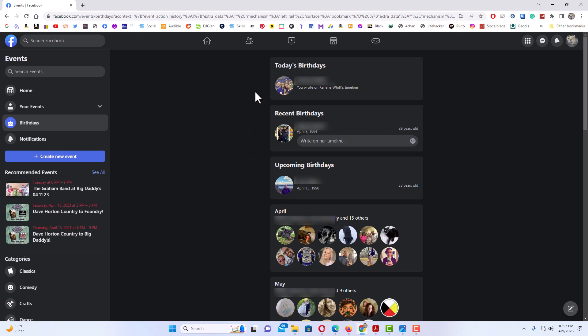If there's a birthday today it'll list it here. Recent birthdays, upcoming birthdays, birthdays for the current month that you're in. If you scroll downward you'll come up with other months and it lists your friends' birthdays. That is how to view your friends' upcoming birthdays. Thanks for watching.